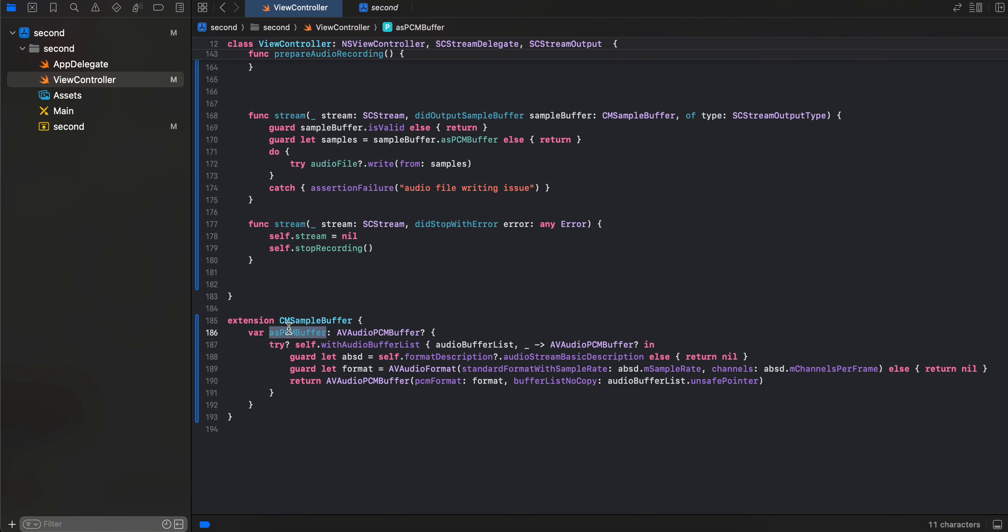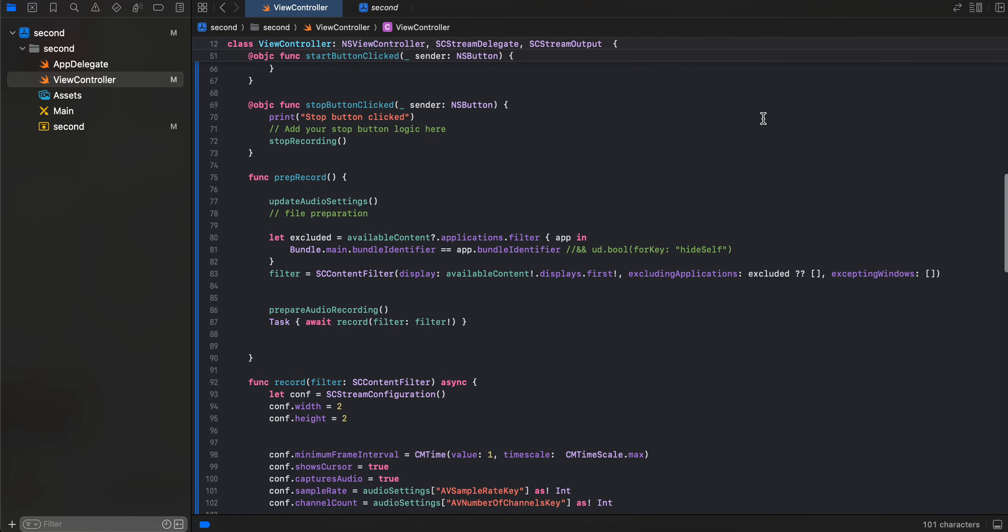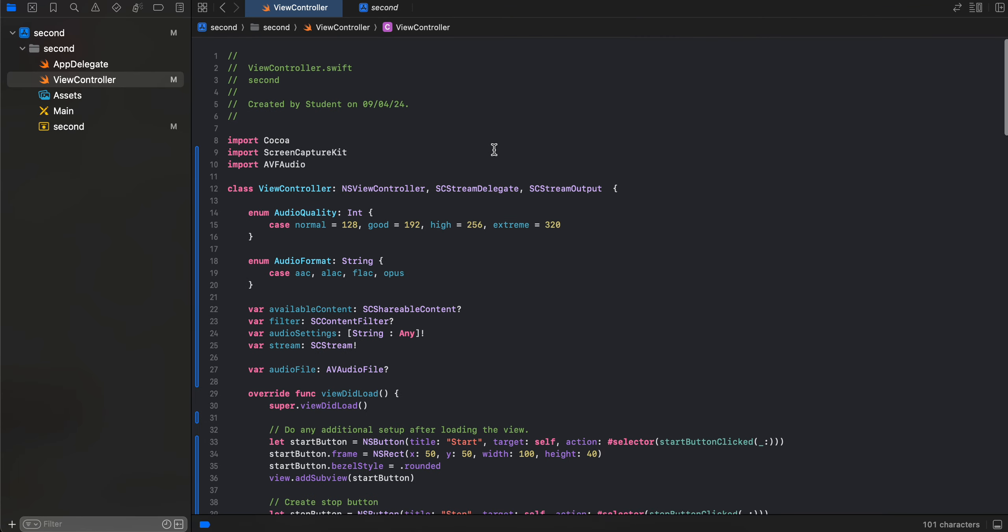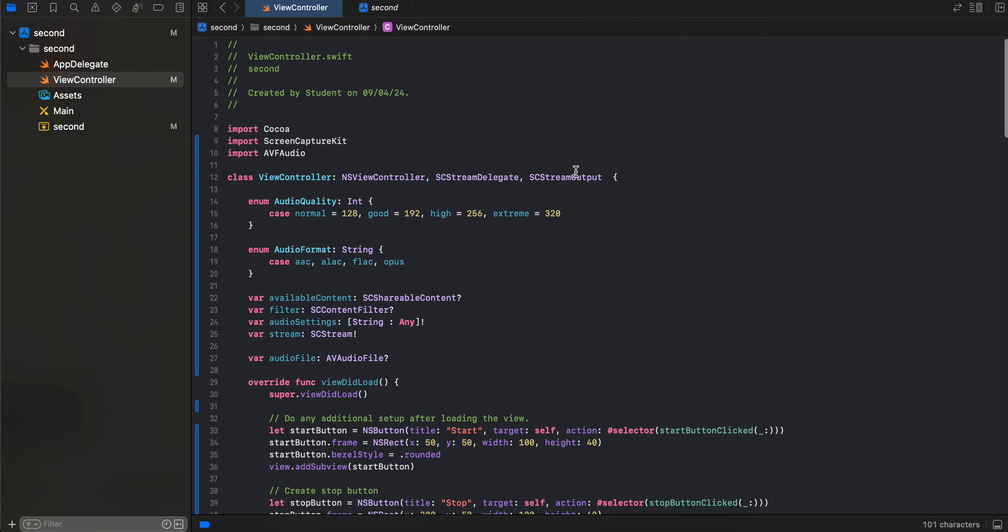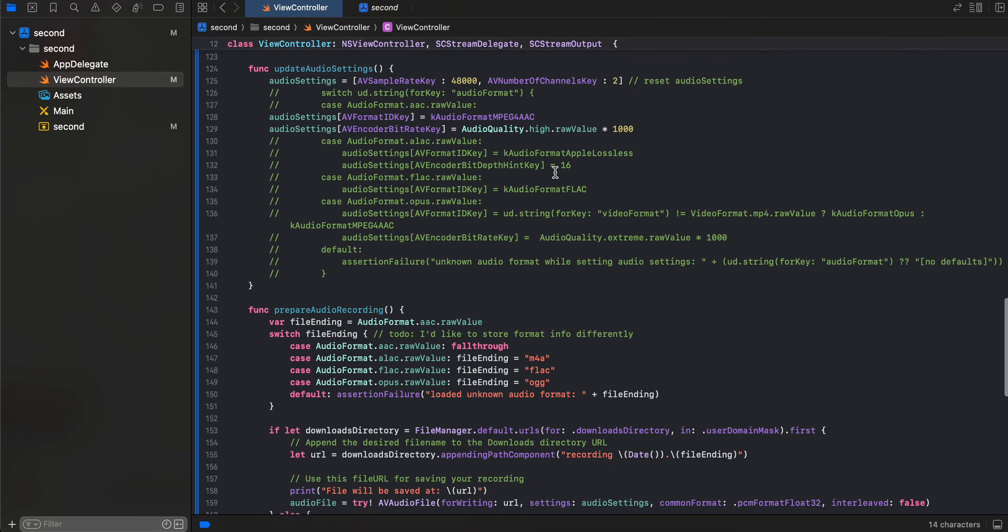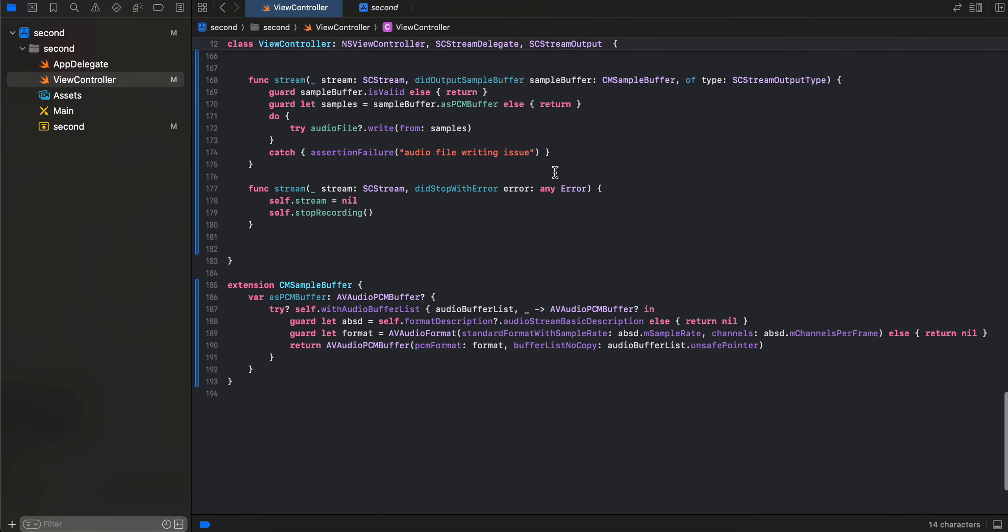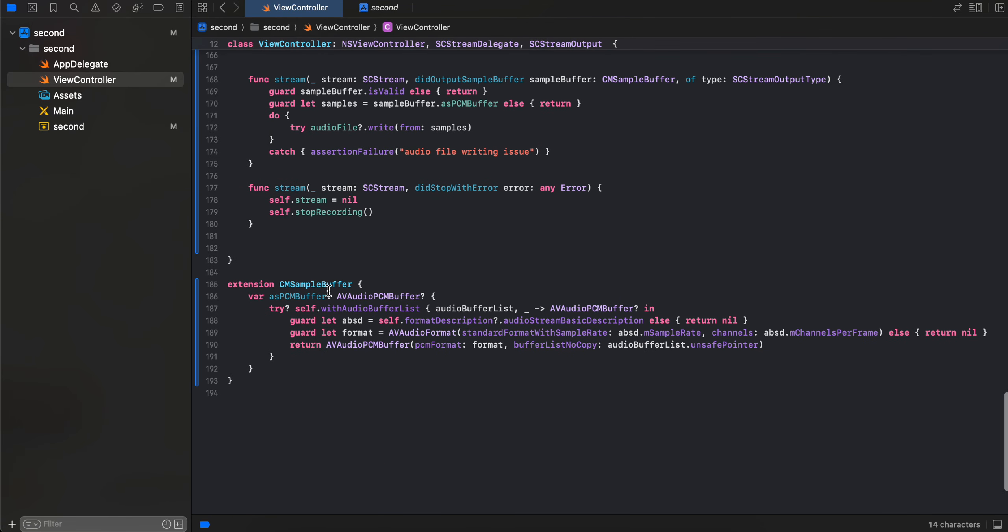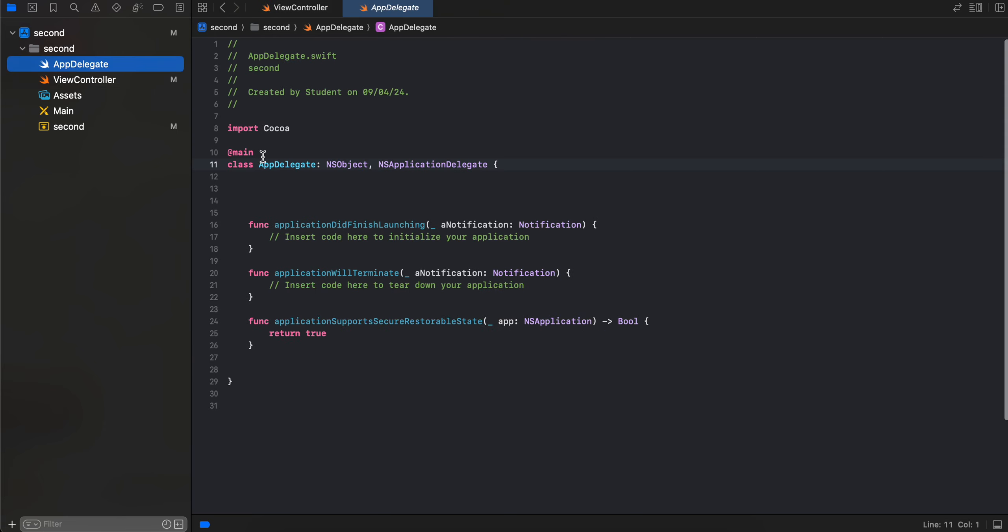And here we have created a CM, these like methods are already present inside these delegates which we have extended, like this SCStream delegate and output. And also like I have just created this extension of CMSampleBuffer AVAudioPCMBuffer, and yeah, just copy pasted this from documentation. Even I am not really sure about it. Inside App Delegate I don't have anything. So yeah, that's it. Thank you for watching, bye bye.